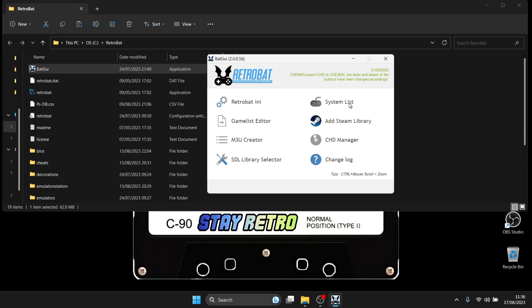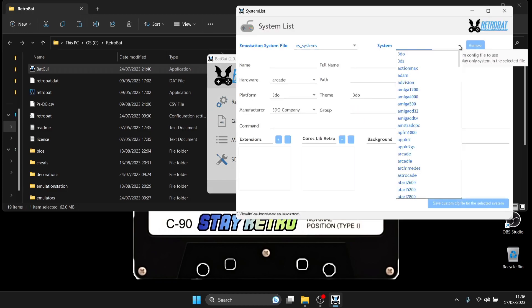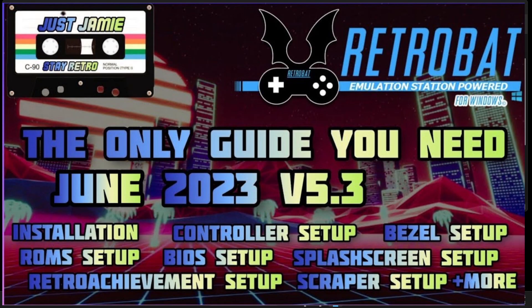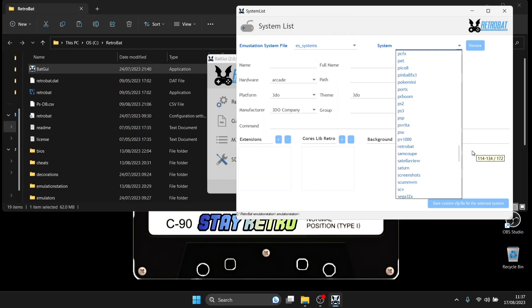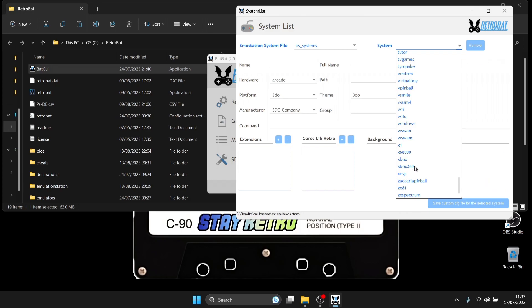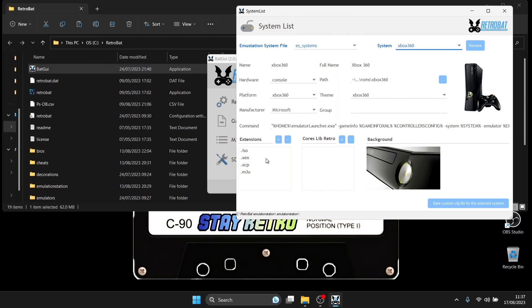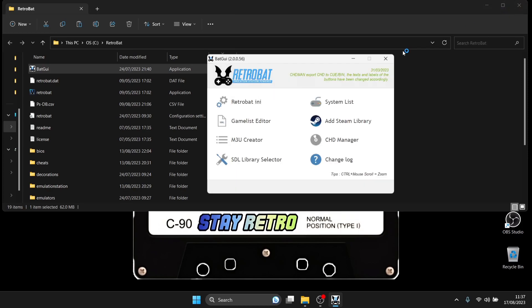Firstly go to System List and open up System. If you don't see this, check out my comprehensive setup guide for RetroBat — it's quite likely you're missing a couple of files and might need to reinstall. Going to the bottom you'll find Xbox 360. Your file extensions for this are .iso, .xcx, .xcp, and .m3u. It's really the .m3u file extensions we need to generate to get games showing up through RetroBat.